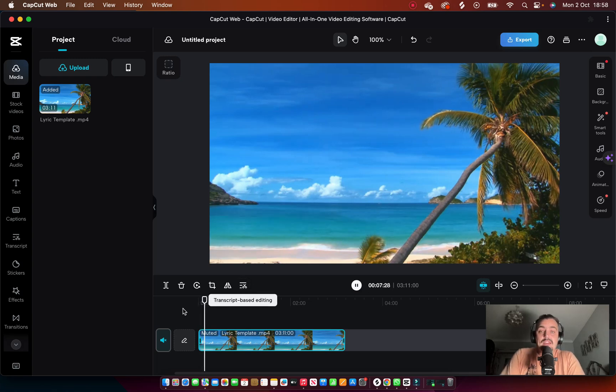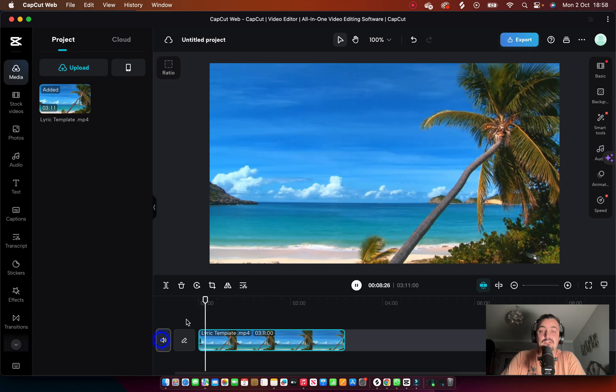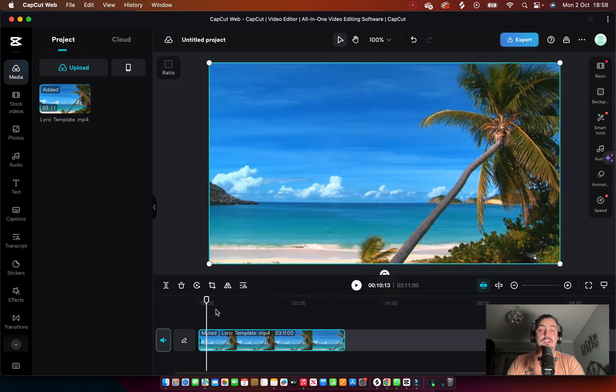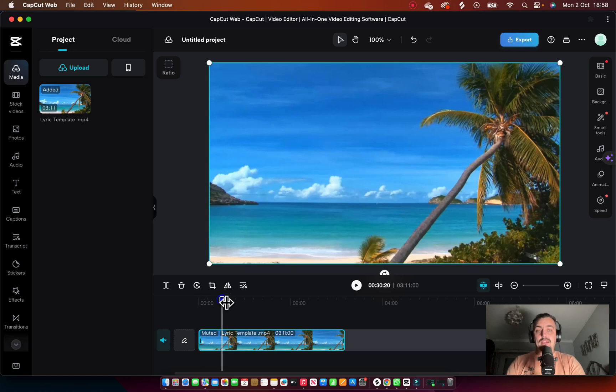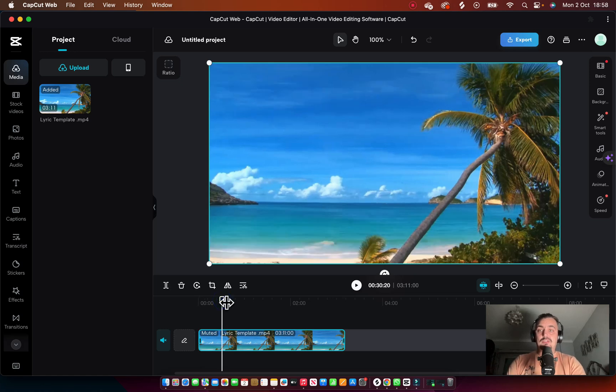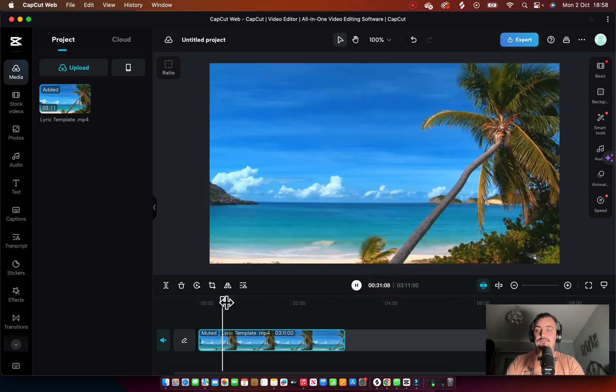So what we do is we play the track. Let me just show you this first of all.